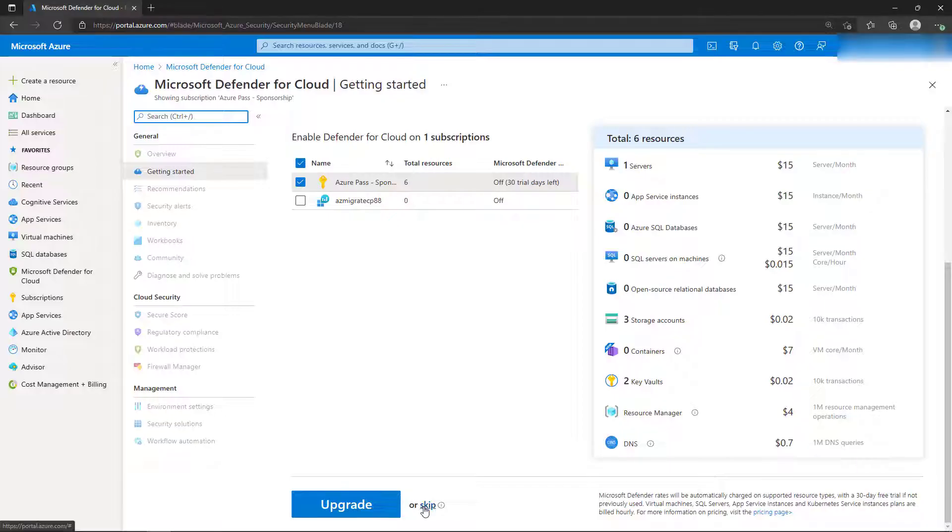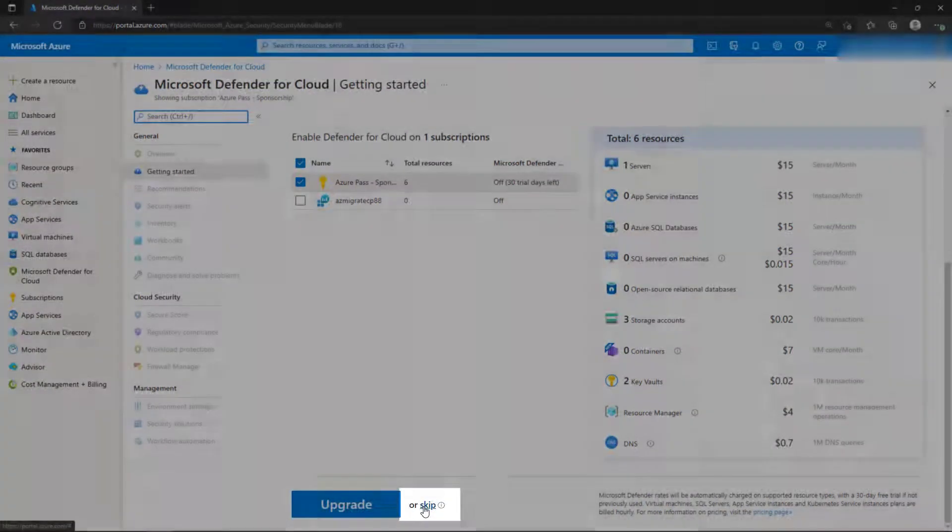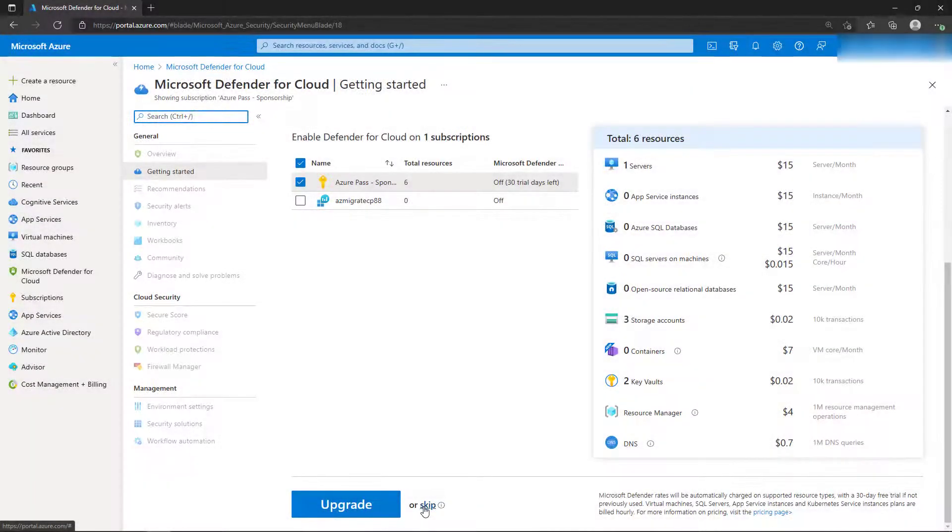A free version that includes the secure score, or an enhanced version that's required to use the additional features. For now, we'll skip the enhanced upgrade so that we can show the basic features.